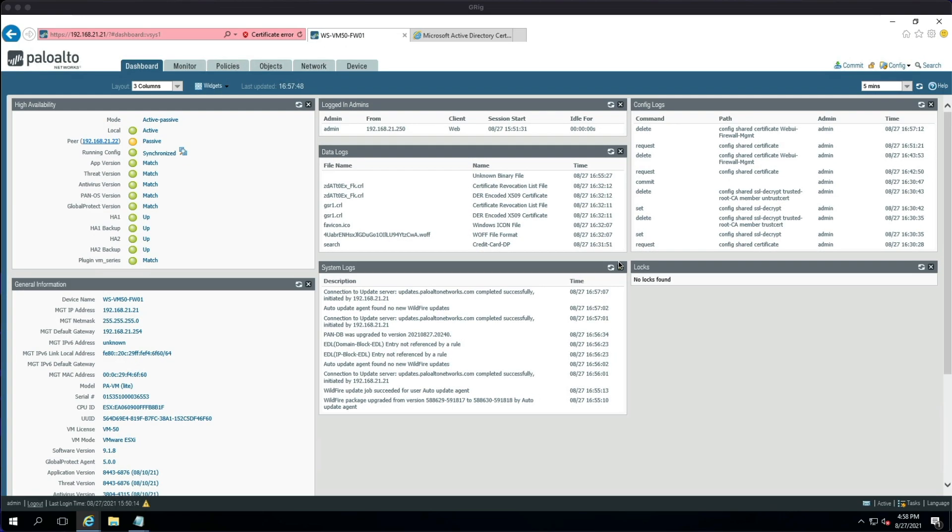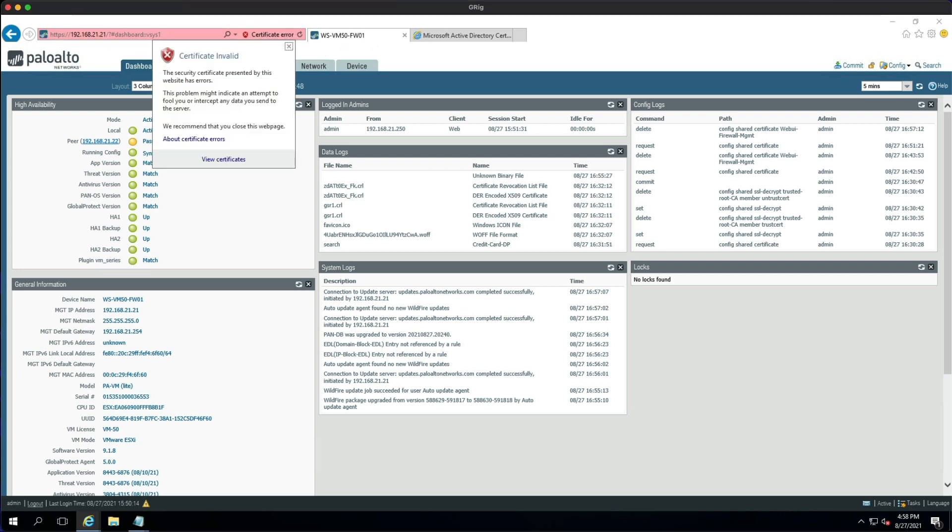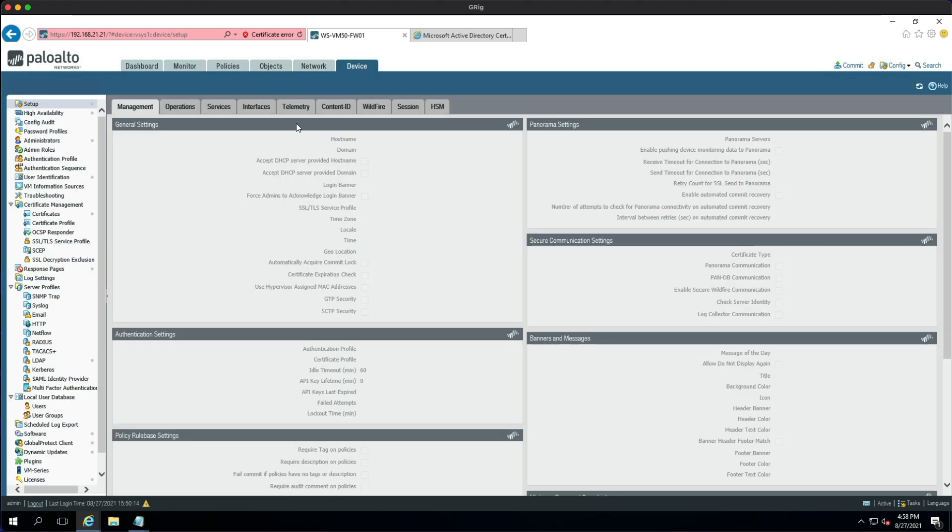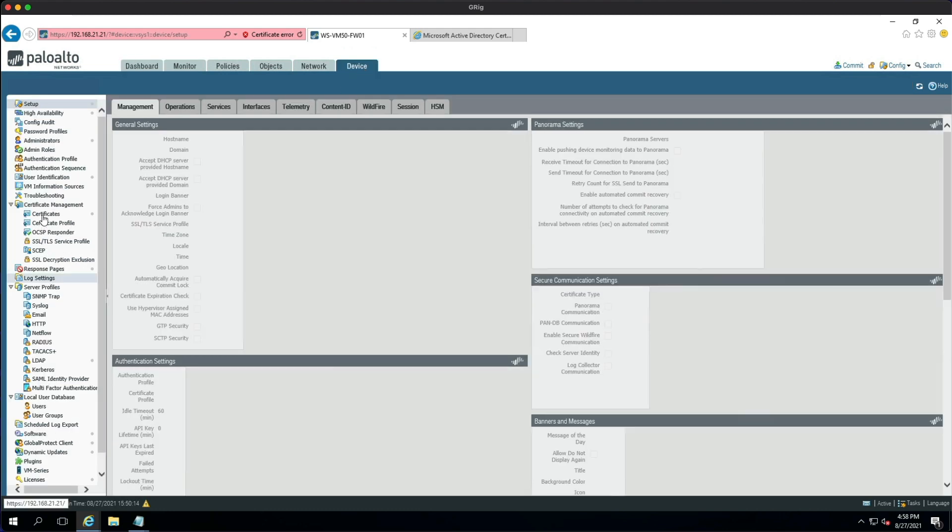Okay, so I've logged into the firewall. So straight away you'll notice we've got a certificate error when we go to 192.168.21.21—it's saying that there's no valid certificate. So what we need to do is go to the Device tab and then we go to Certificates.